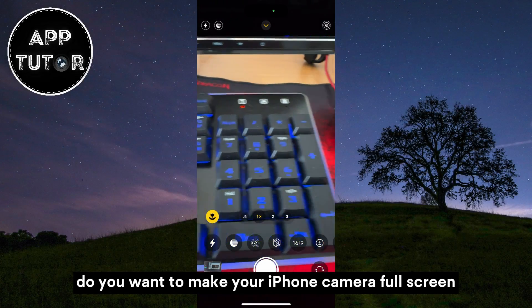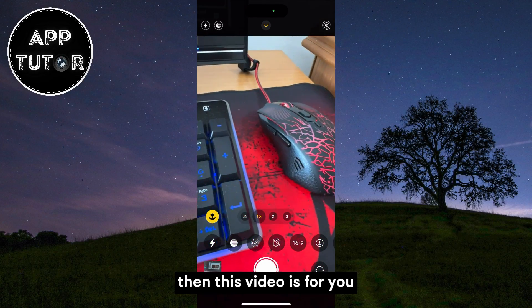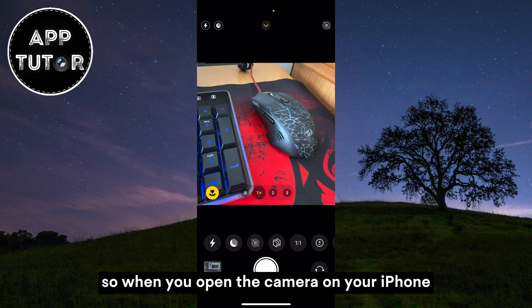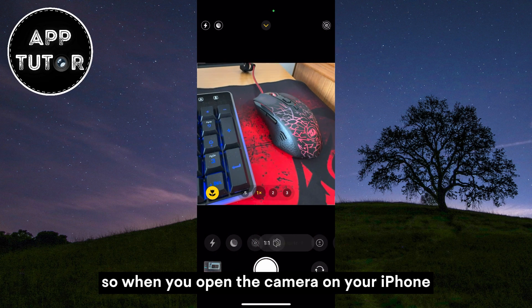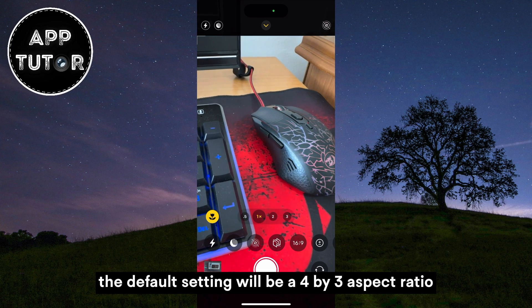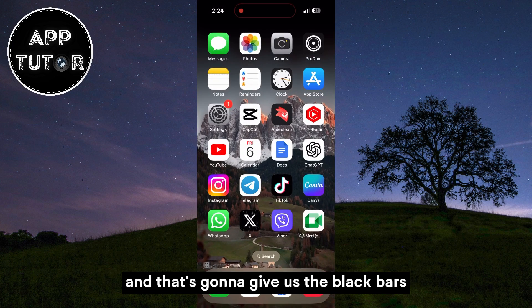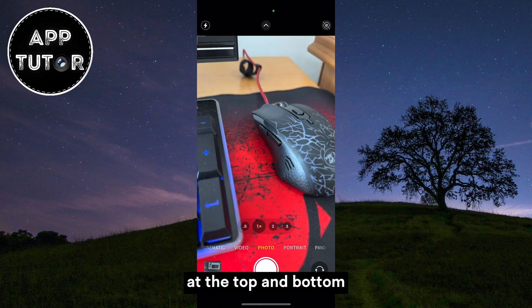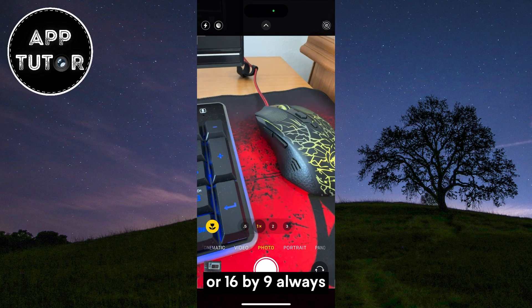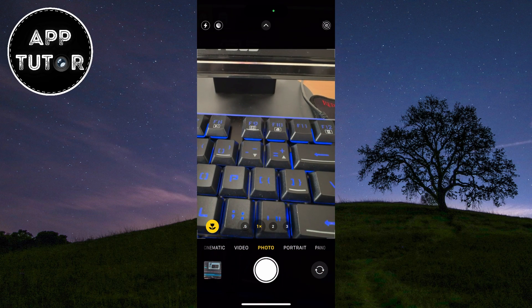Do you want to make your iPhone camera full screen permanently? Then this video is for you. When you open the camera on your iPhone, the default setting will be a 4 by 3 aspect ratio, and that's going to give us the black bars at the top and bottom. Let's learn how you can make it full screen, or 16 by 9, always — even when you reset your camera.